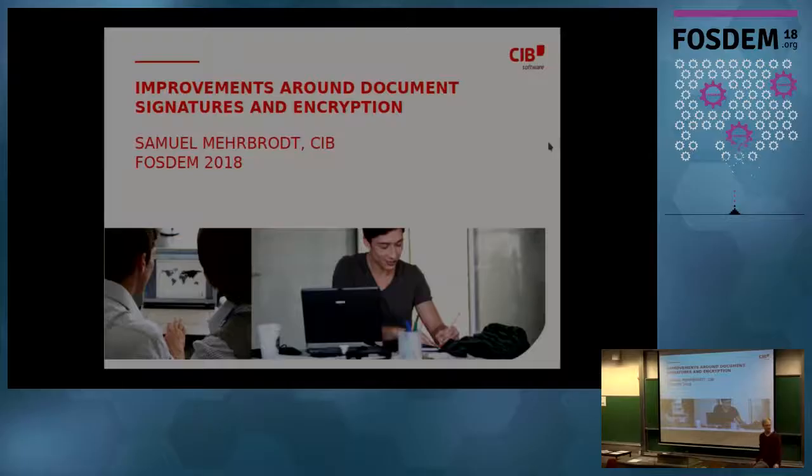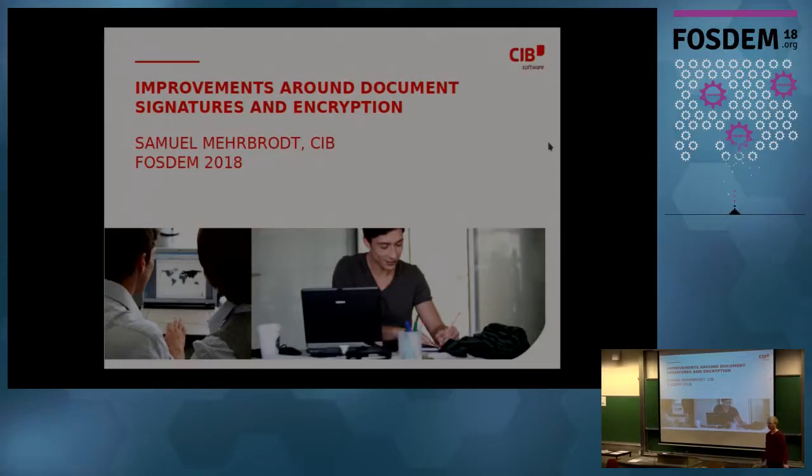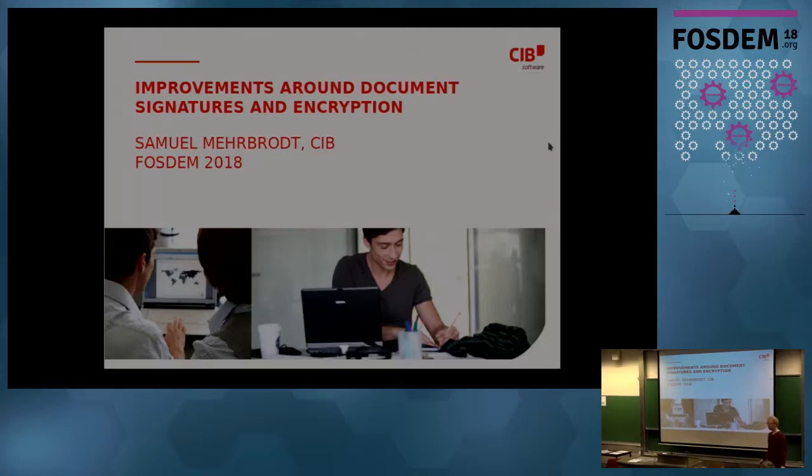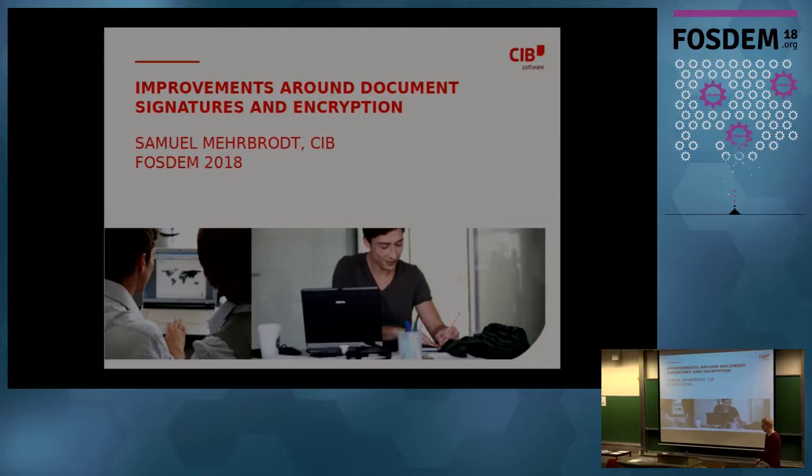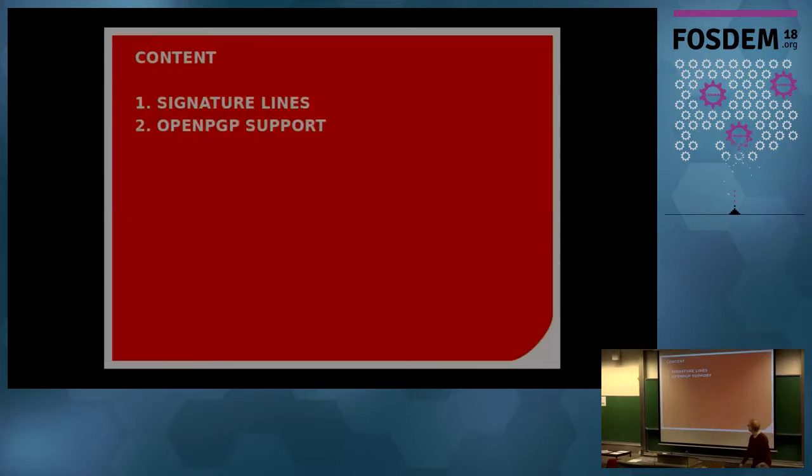Thank you for your help. Hi, I'm Samuel, working for CIB, and I'm going to talk about improvements we made to document signing and encryption in the last year. I have two topics.